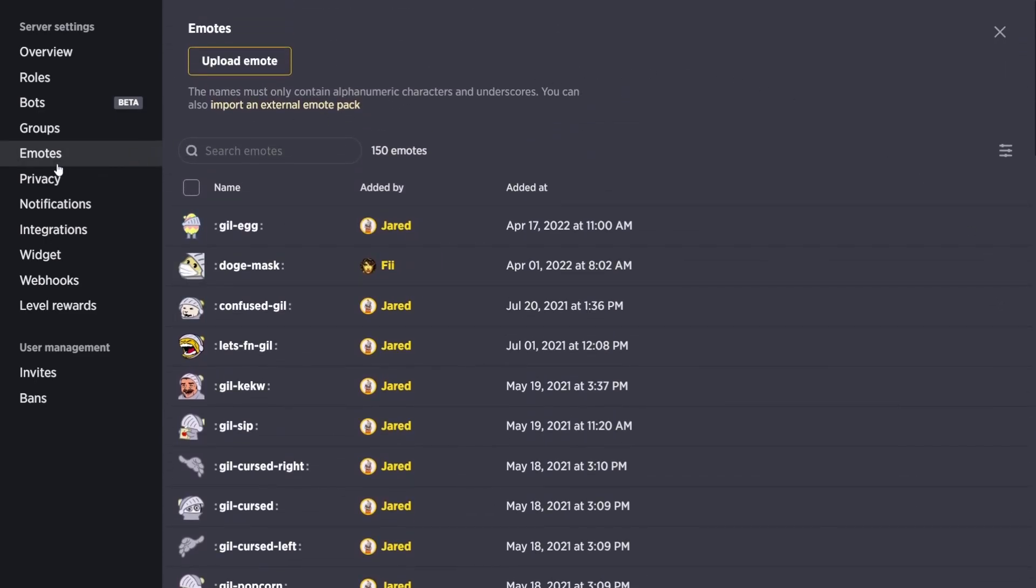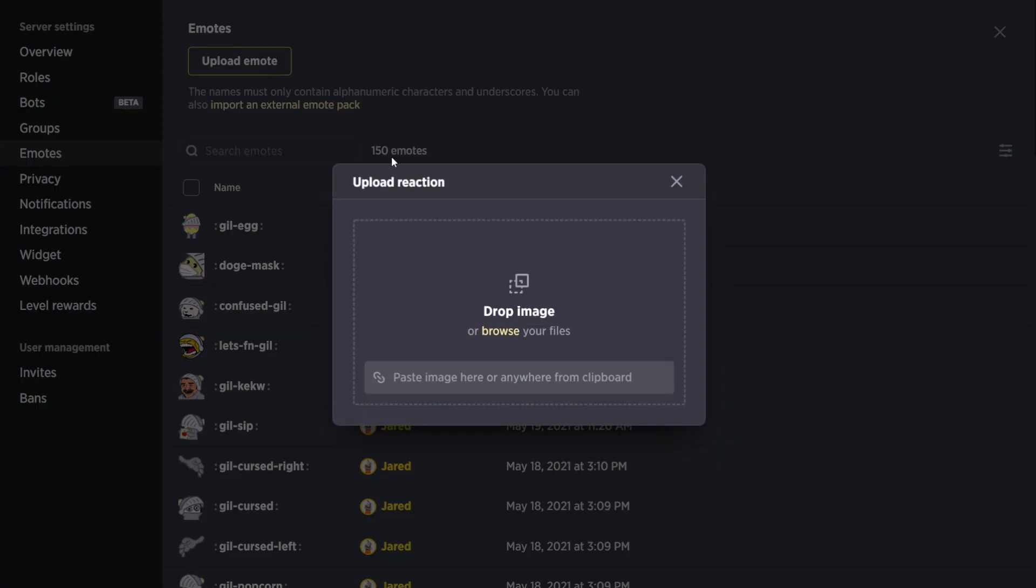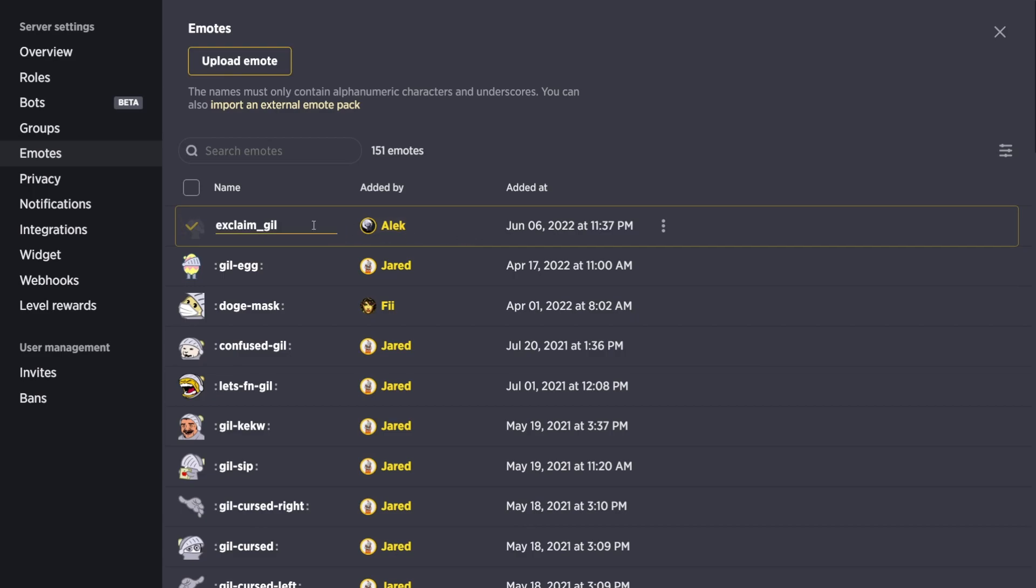To upload an emote, go to the Emotes section of your server settings, click on Upload Emote, and choose a file to upload. Make sure to name your emote so you can easily use it later.